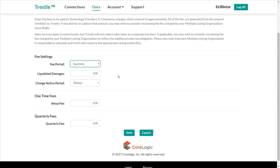Next, let's enter an amount for liquidated damages that will automatically be inserted into data license agreements prepared by Trestle on your behalf. Liquidated damages is the compensation amount that would be awarded to you if the data license agreement was breached. You can simply enter zero dollars if you do not wish to establish an amount for liquidated damages. But in this illustration, let's set the amount to 5,000.